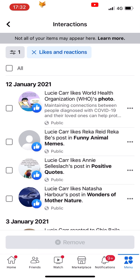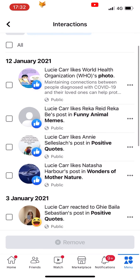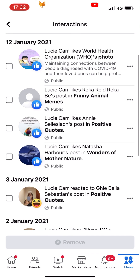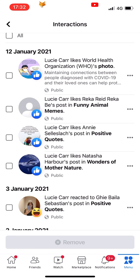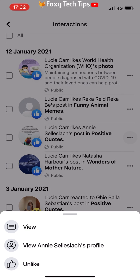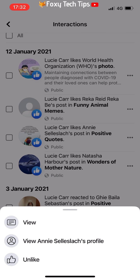Here is a list of all your likes and reactions. You can unlike something by tapping the three dots to the right of it and choosing Unlike on the popup.